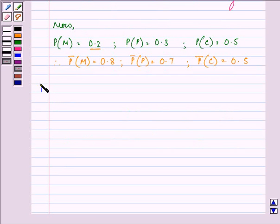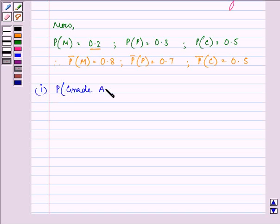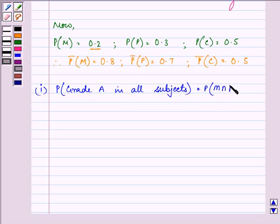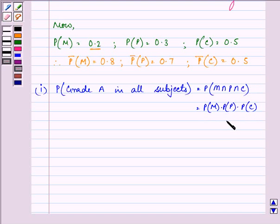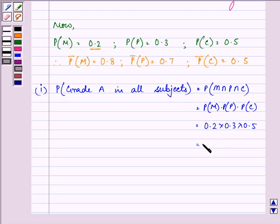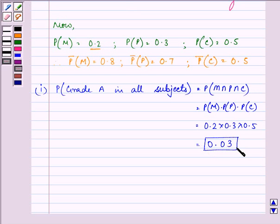Now for the first part, we need to find out the probability that he gets grade A in all subjects. That is probability of M intersection P intersection C, which is the product of their probabilities — 0.2 into 0.3 into 0.5 — which gives us the answer as 0.03. So this is the answer to the first part.